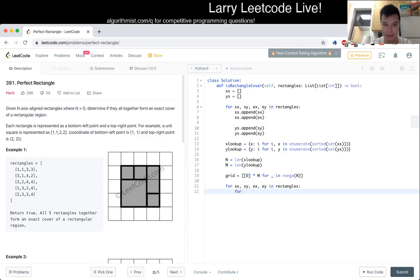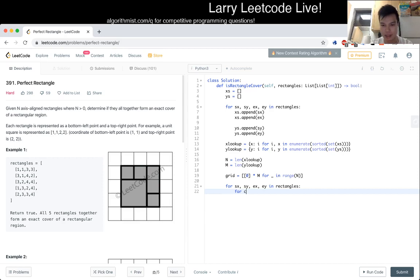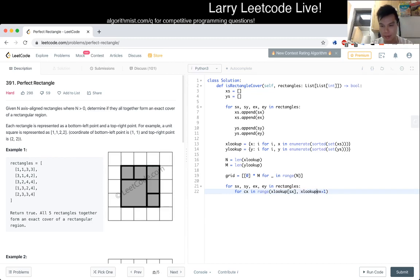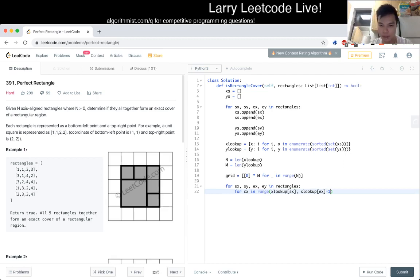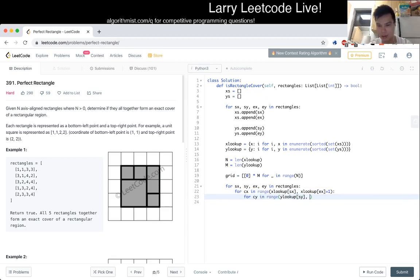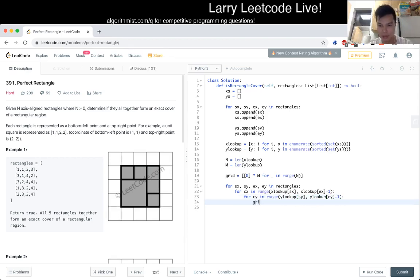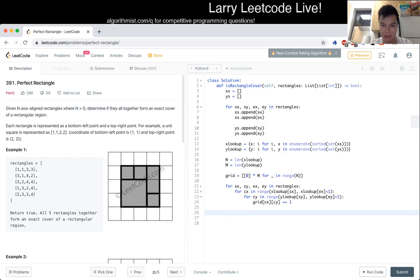Let's say current x in range x to x plus one. Except for now we want the x lookup version of this. And then the same for the y. And then now we just add plus one.